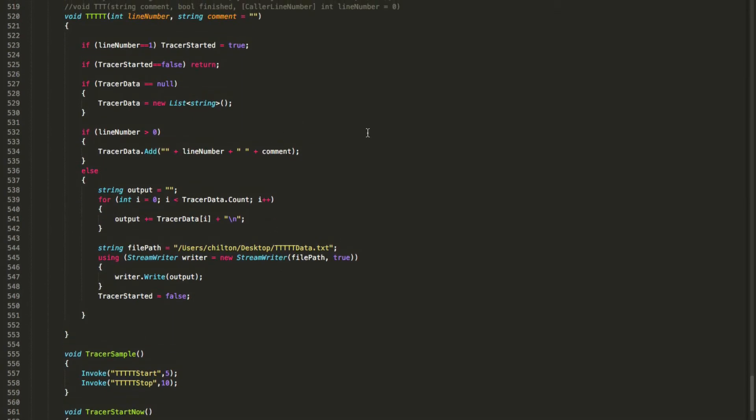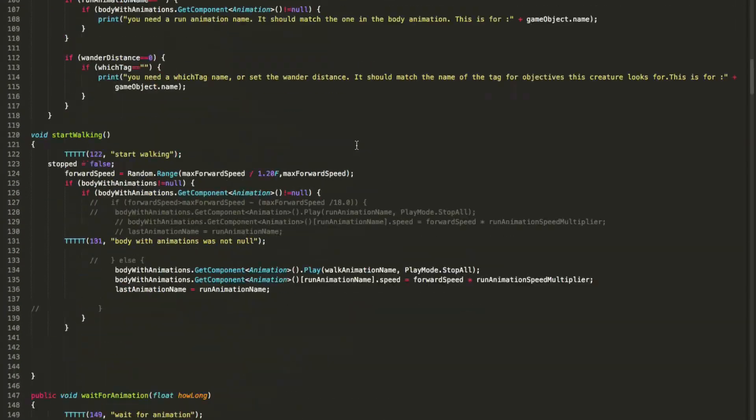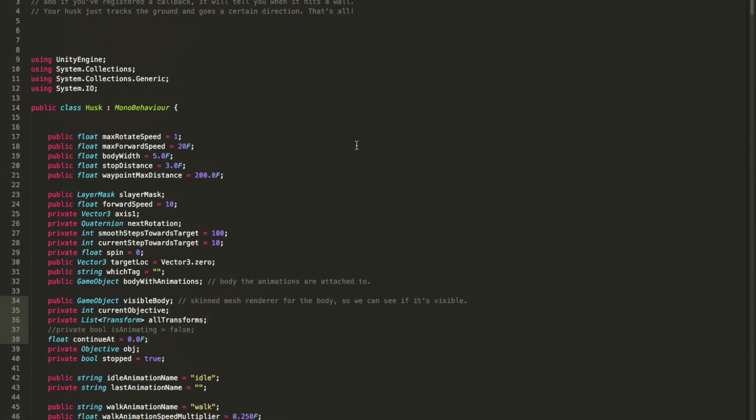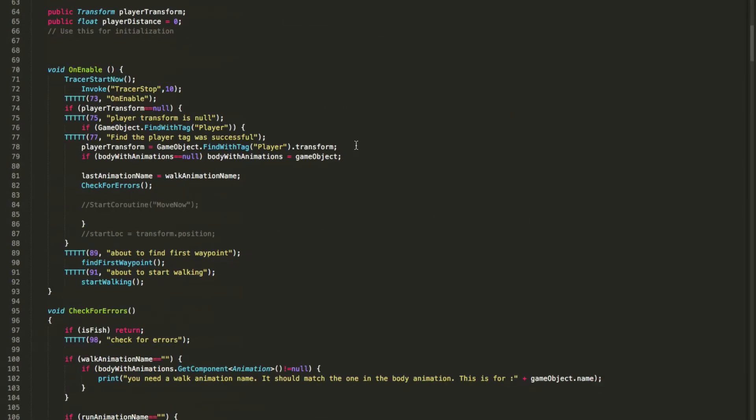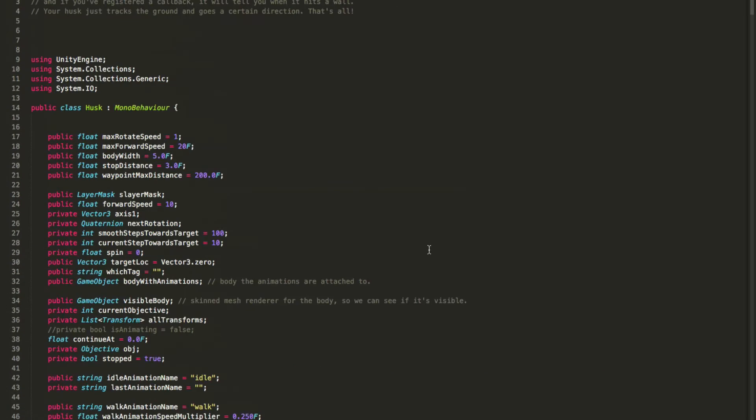But basically, this code will let you add little points throughout your code that says, okay, we're here now, we're here now, we're here now, et cetera. So I did all that. I ran it. I got the data from that, and now I'm going to show you what that looks like.